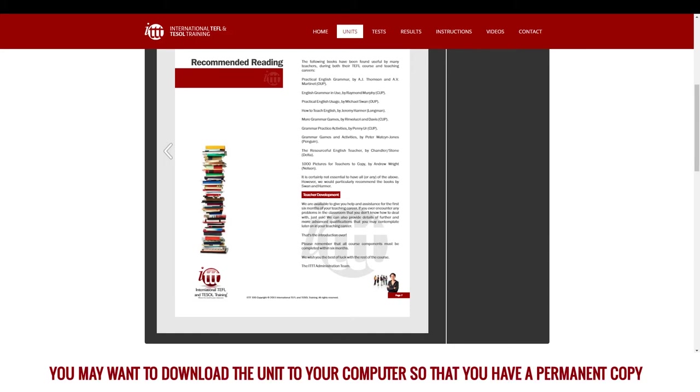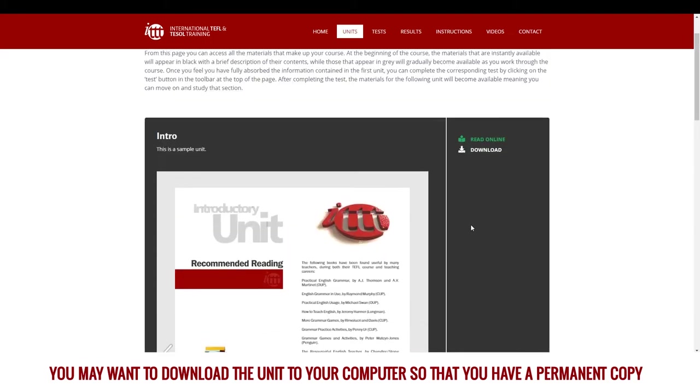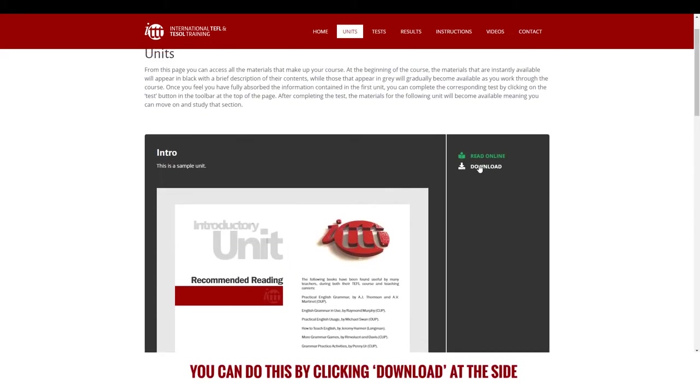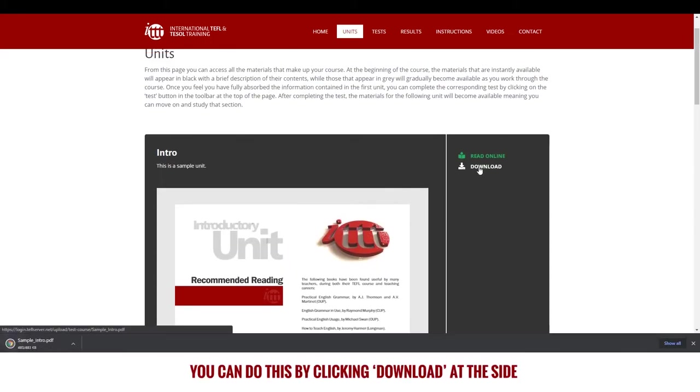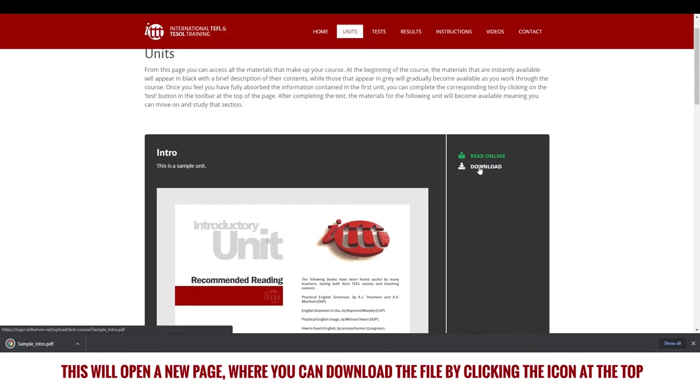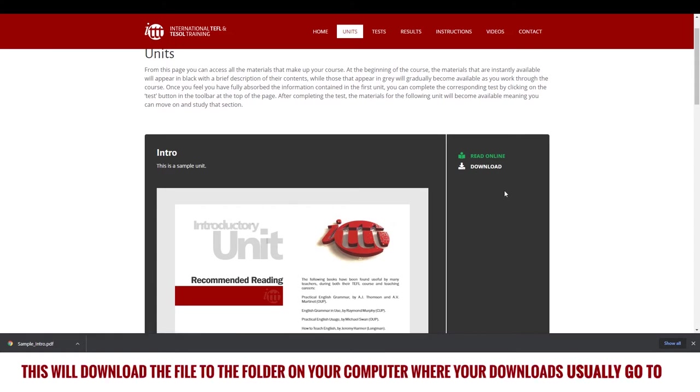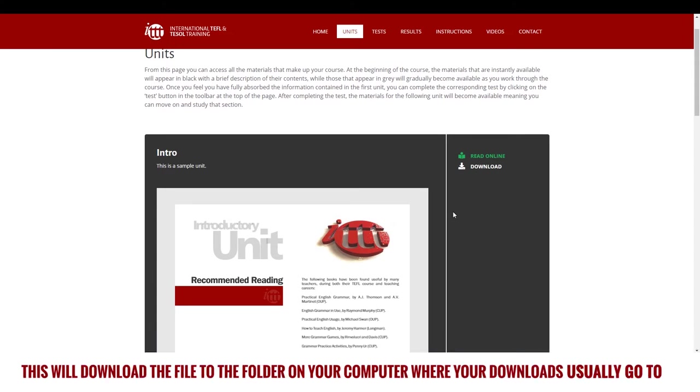You may want to download the unit to your computer so that you have a permanent copy. You can do this by clicking download at the side. This will open a new page where you can download the file by clicking the icon at the top. This will download the file to the folder on your computer where your downloads usually go to.